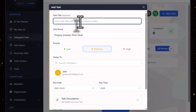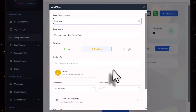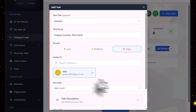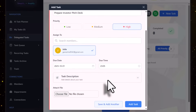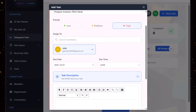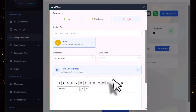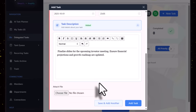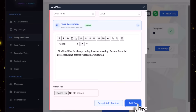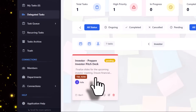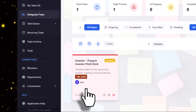We can put a task name and have a title. We can have the priority set to high, assign it to the team member, and put the task description. Then we just click on Add Task.